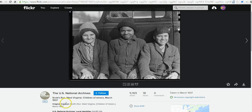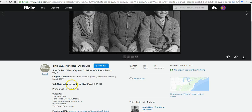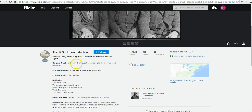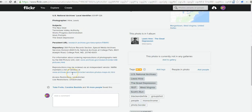You can get a little more information about the image by scrolling down below it — you can find out it was from the US National Archives, find the original link for it, and some other handy information. That's how you can search Flickr's The Commons and download images from it. For more tips and tricks like this, please check out FreeTechForTeachers.com.